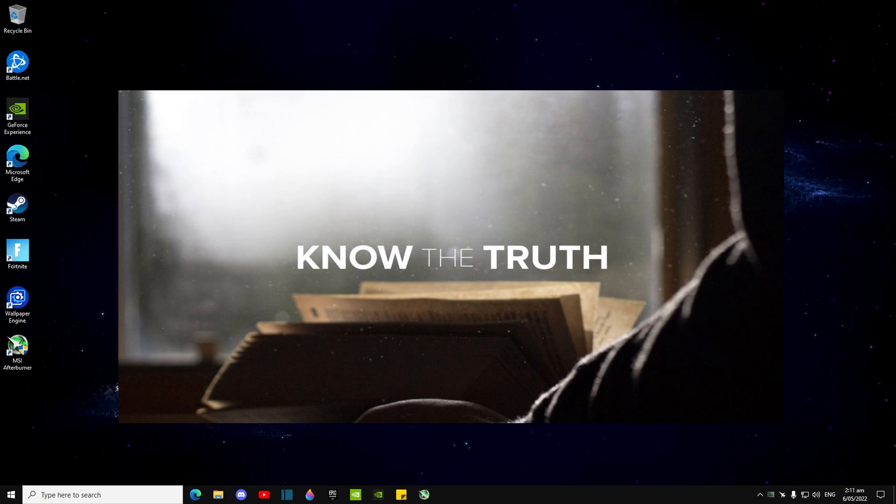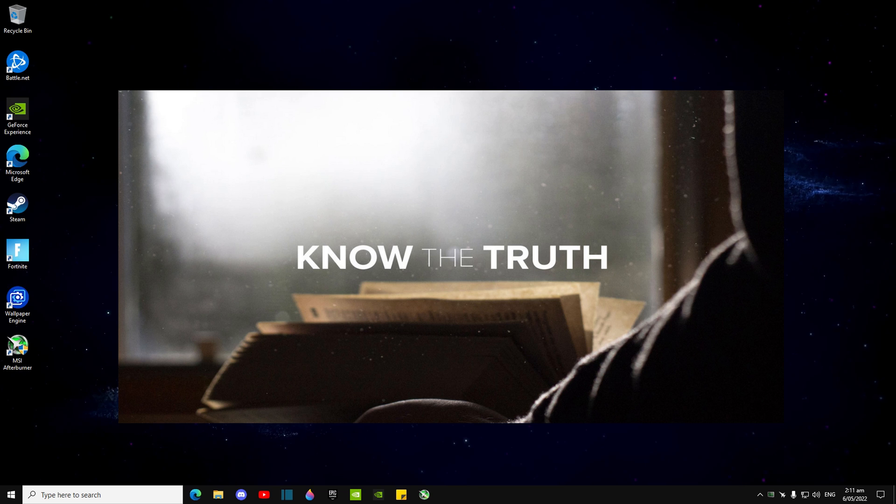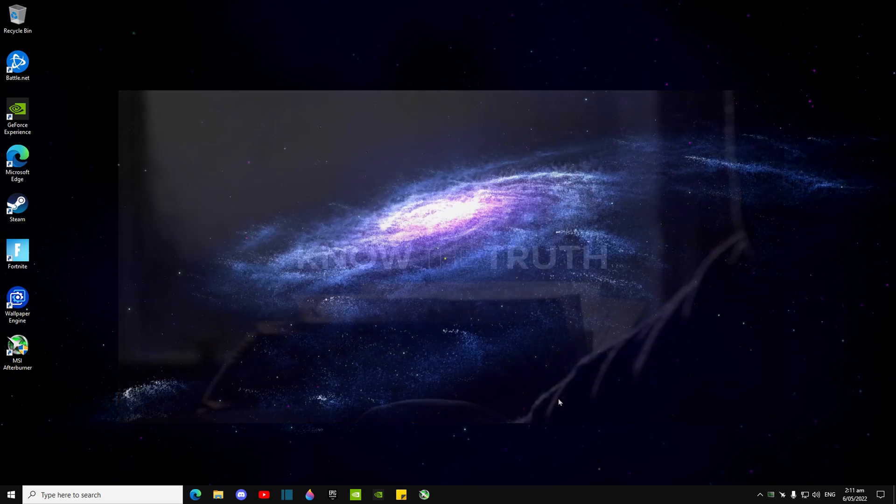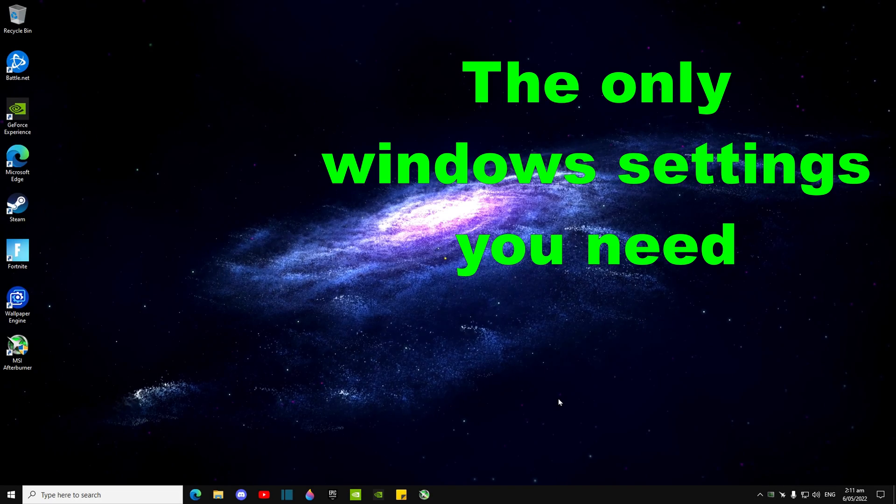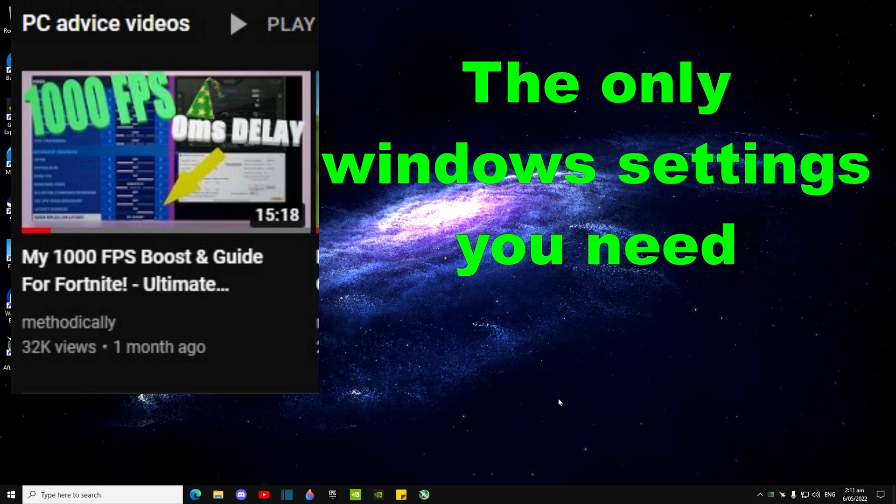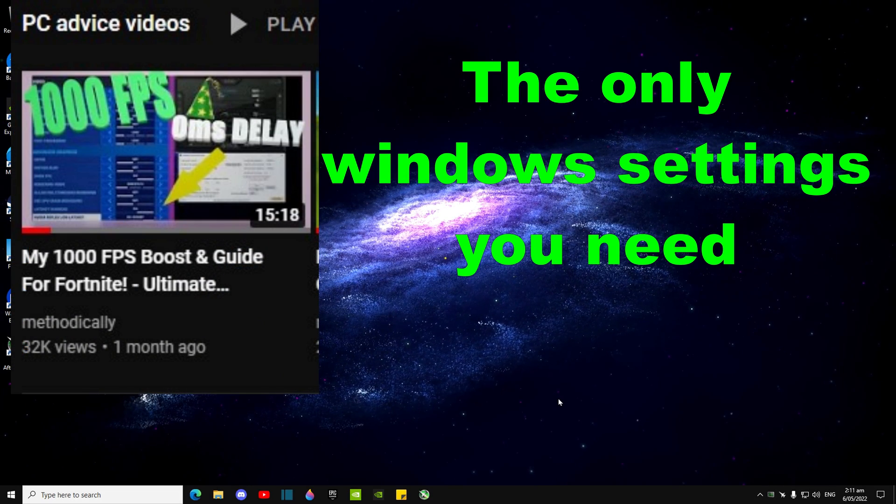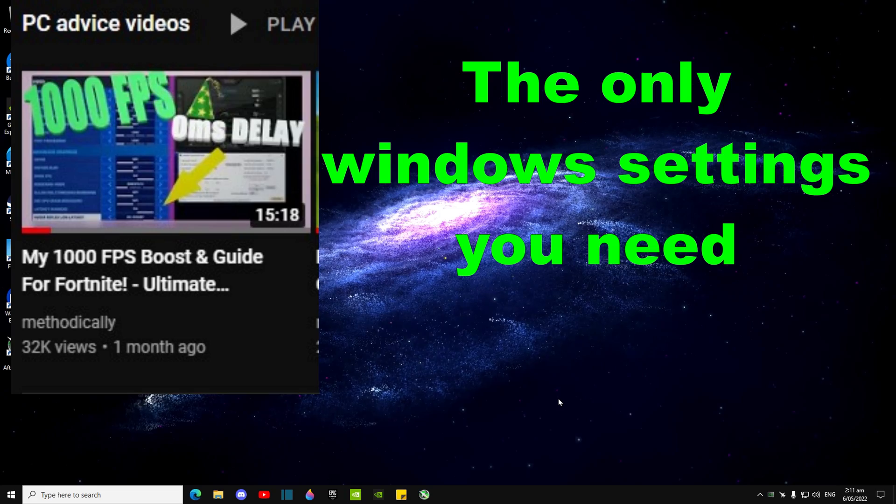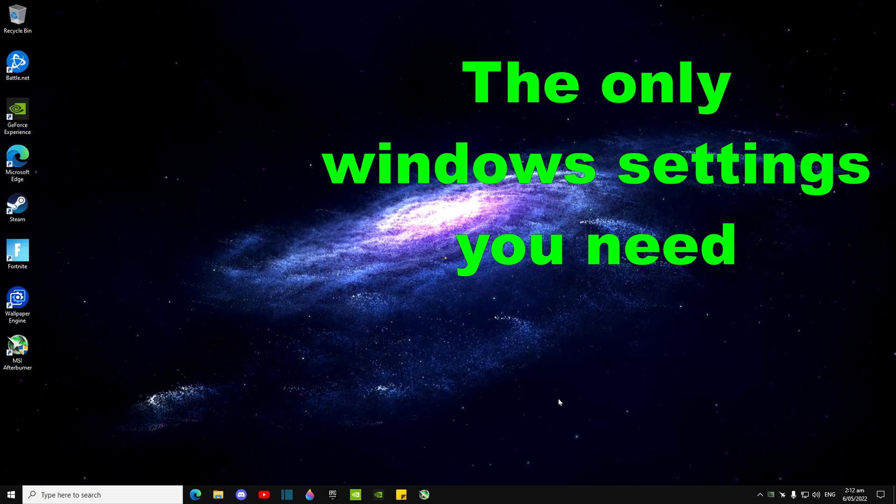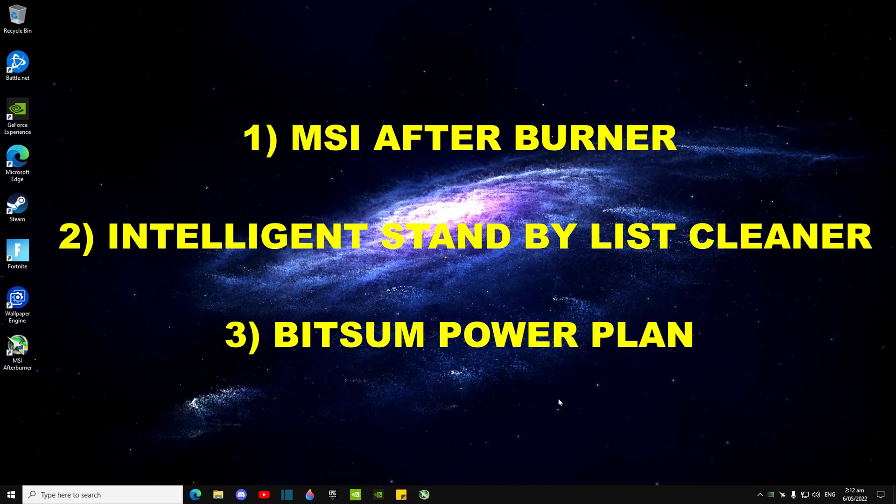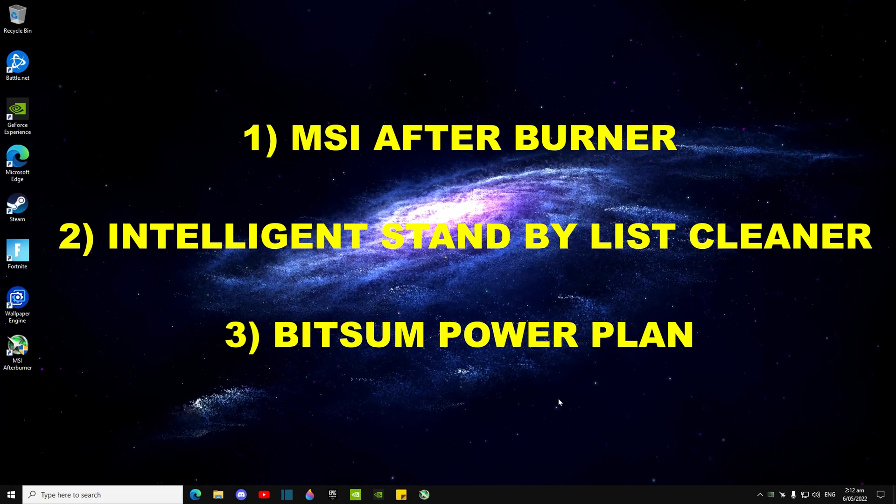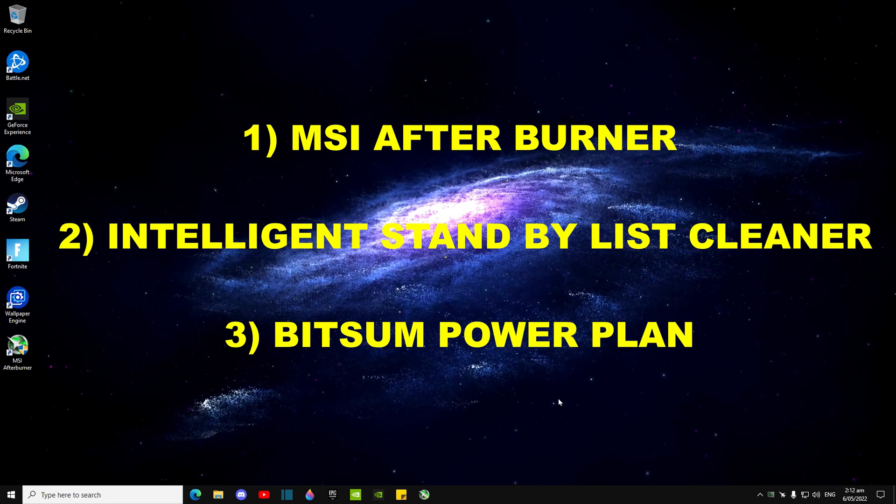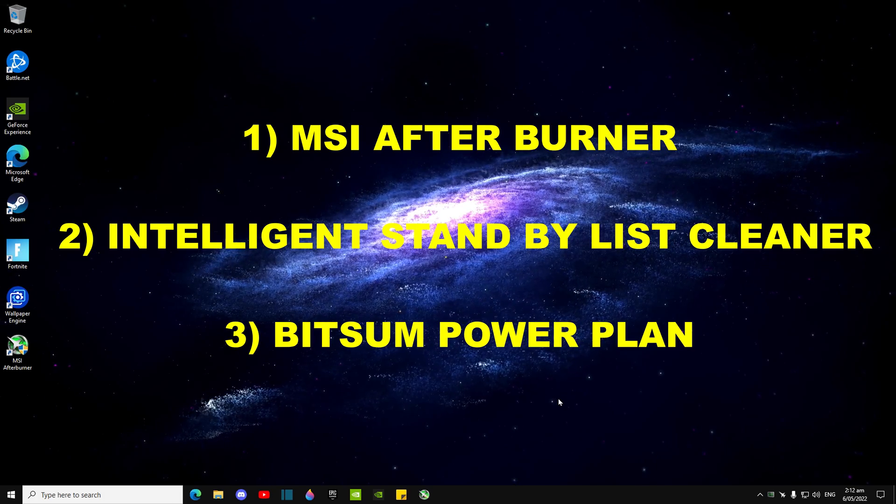So I'm just going to be telling you guys the truth of the only things that you will ever need. A video will be on the screen explaining all of the Windows settings you'll need to do for your PC, as well as just two Reddit edits, and I'll put a list on the screen of the three things that you need to download.